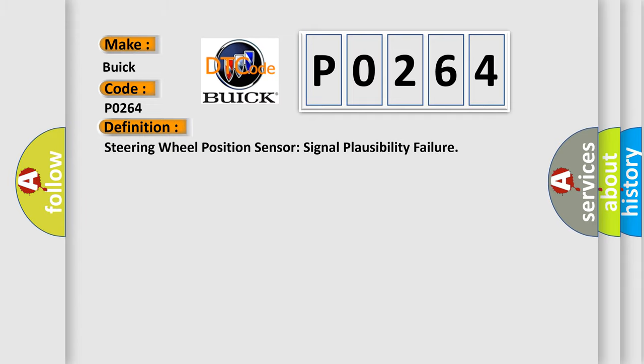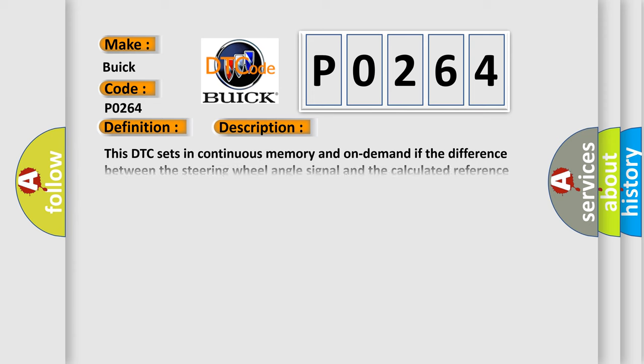And now this is a short description of this DTC code. This DTC sets in continuous memory and on-demand if the difference between the steering wheel angle signal and the calculated reference signal is too high, or if the steering wheel angle sensor does not match other stability control sensor inputs: yaw rate, lateral acceleration, longitudinal acceleration, and roll rate.